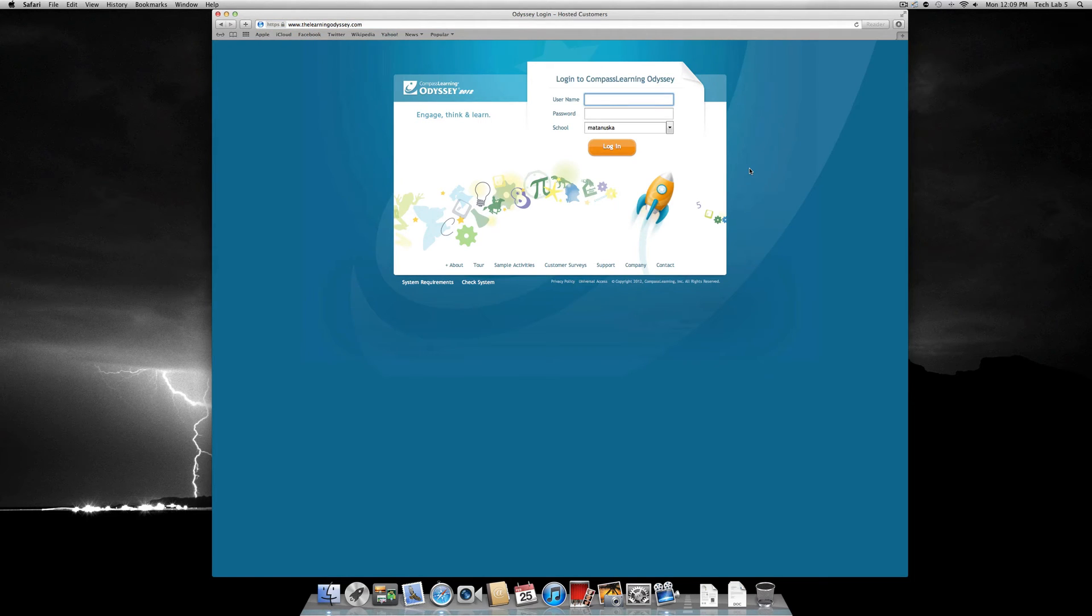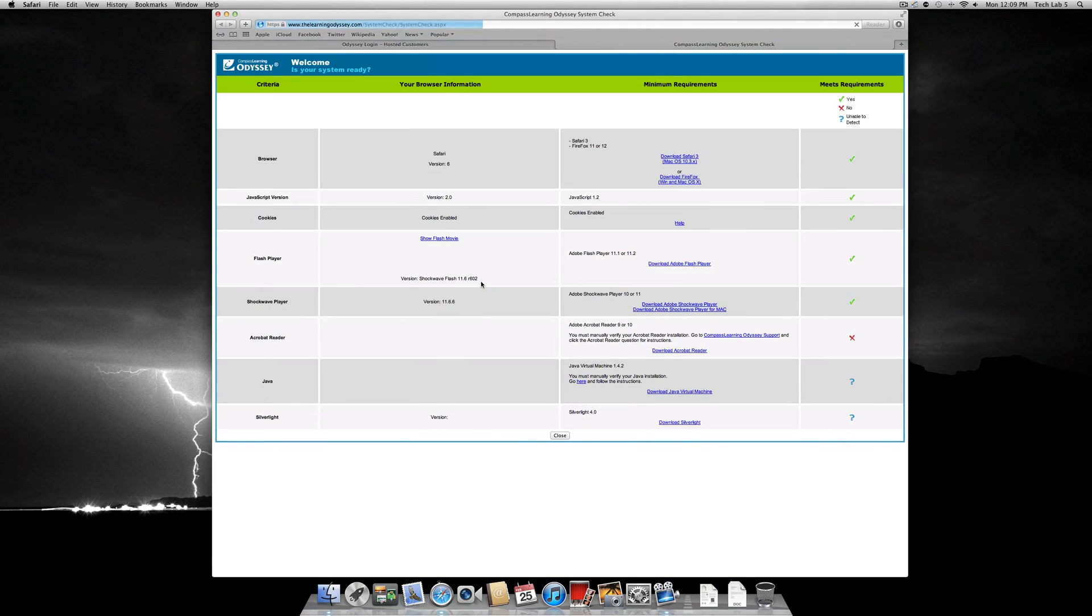Before you log in, you will need to check your system requirements. To do so, click check system. This will bring you to a page similar to this.